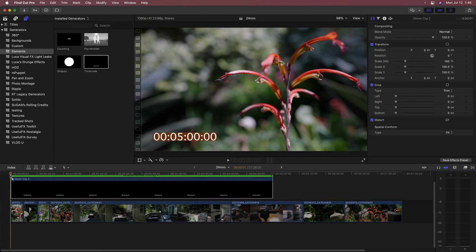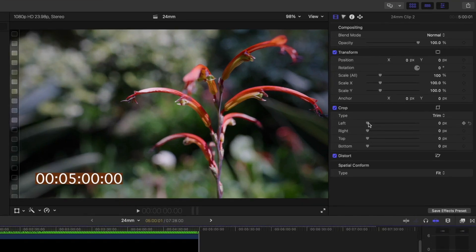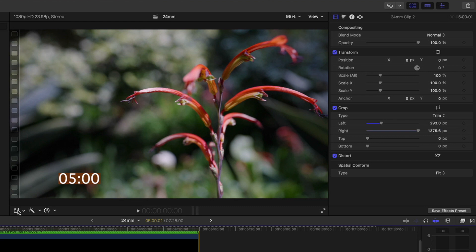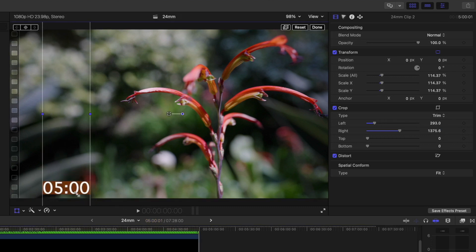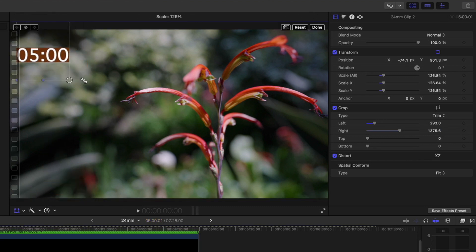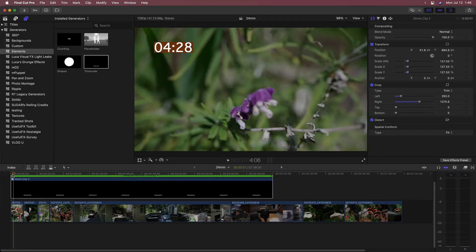Back in the Generator Inspector, use Crop Left to remove the leading zeros and Crop Right to remove the trailing zeros. You can still reposition and scale the countdown with the Transform tool.